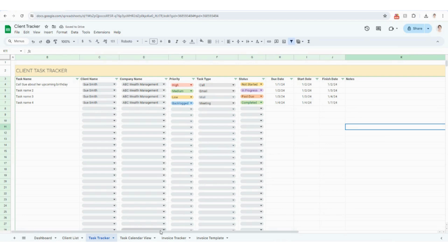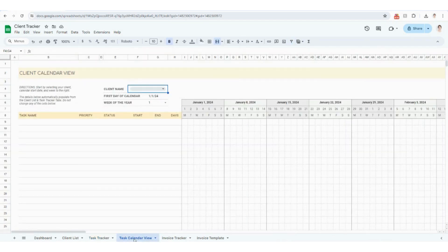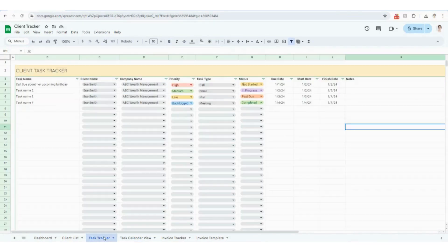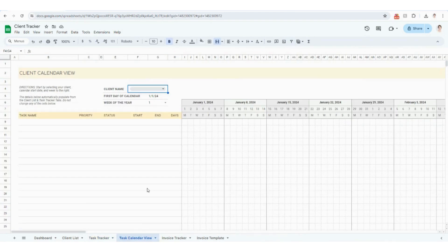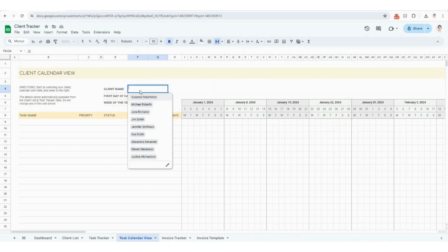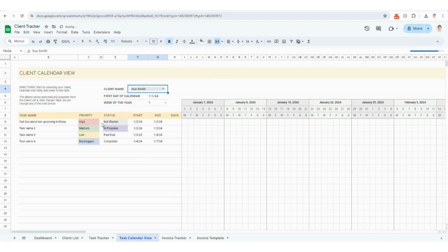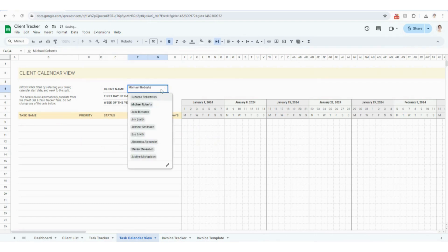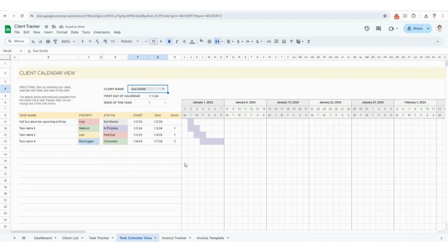I do want to show this next tab at the bottom, which is the task calendar view — your Gantt chart. When you use this client task tracker, you're going to have all of your tasks for all of your clients in here. Sometimes it's easier to view all of your tasks for each client in one view, and that's the purpose of this sheet. You select a client name at the top — say Sue Smith — and then automatically it pulls in all of your task names, priorities, status, start and end dates, and how many days. Everything calculates here for you. As you select other clients, nothing shows because right now you only imported tasks for Sue.